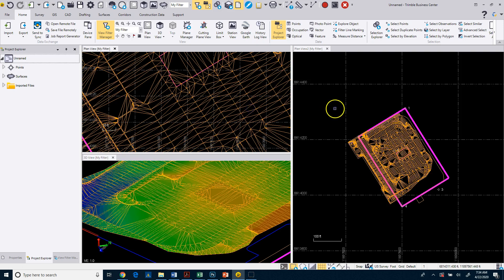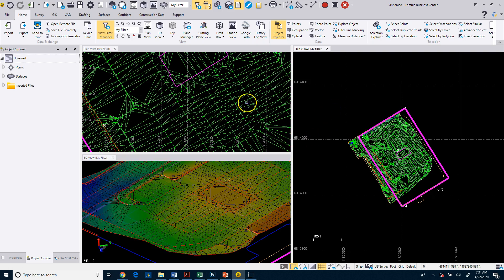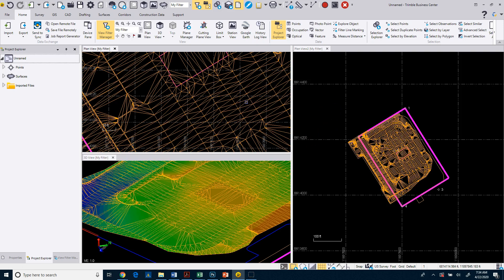And you can work in any one of those views. You'll see that if I click on an object in this view, it highlights them in all the views.